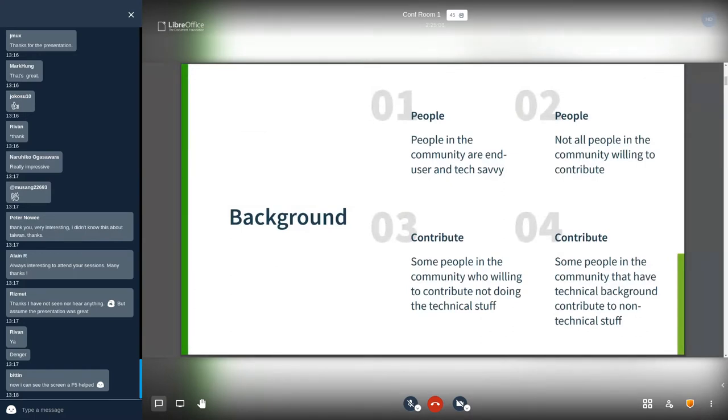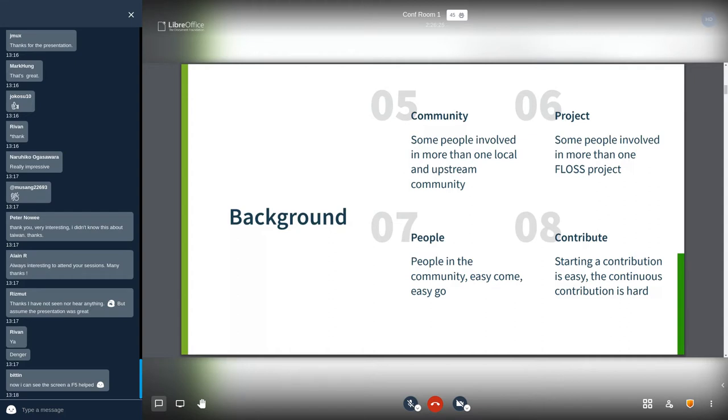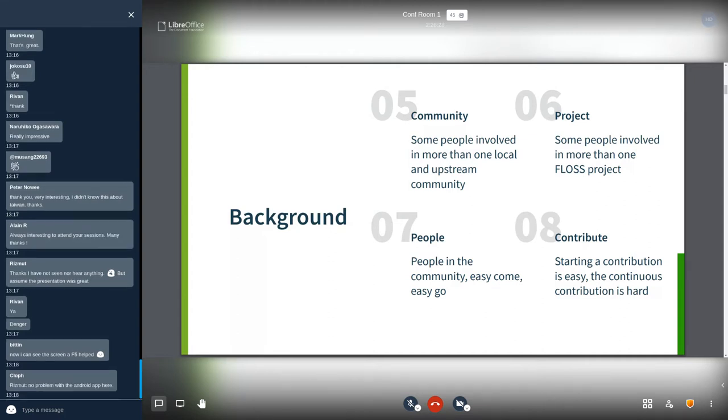Number four, some people in the community that have technical background contribute to non-technical stuff. Number five, some people involved in more than one local and upstream community. Number six, some people involved in more than one open source project. Number seven, people in the community easy come, easy go. And the last, number eight, starting a contribution is easy, but the continuous contribution is hard.